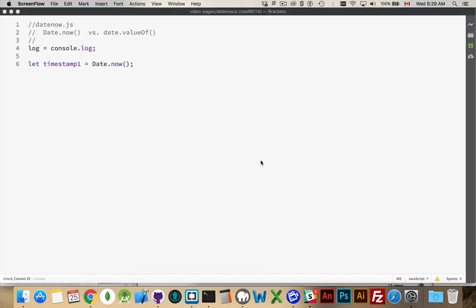All right, very briefly I want to talk about timestamps. I want to talk about Date.now and date.valueOf. So these are two different methods that we can use to get timestamps. If you need to track a timestamp, if you need to know exactly when something happened on your web page, we can use timestamps.